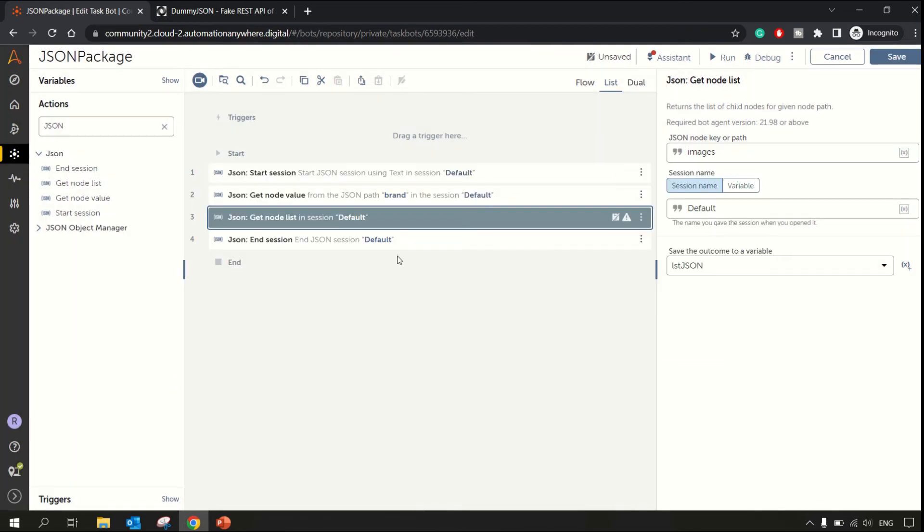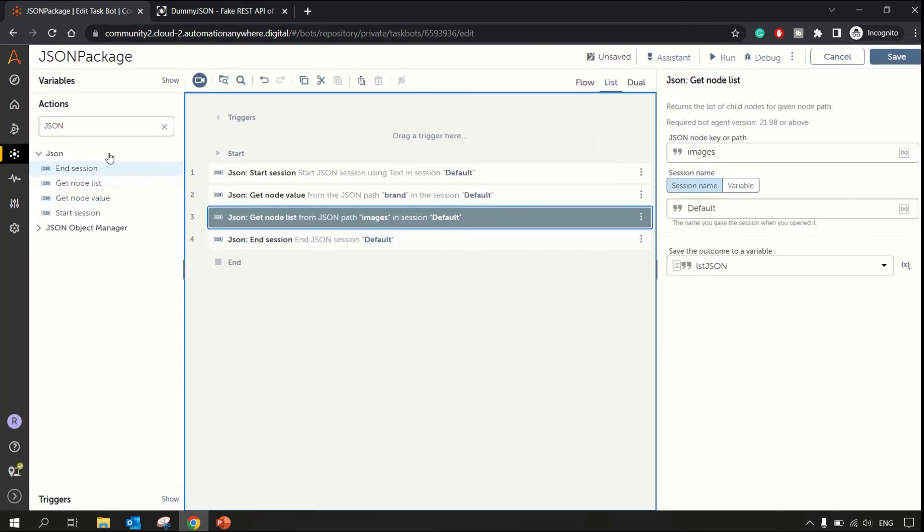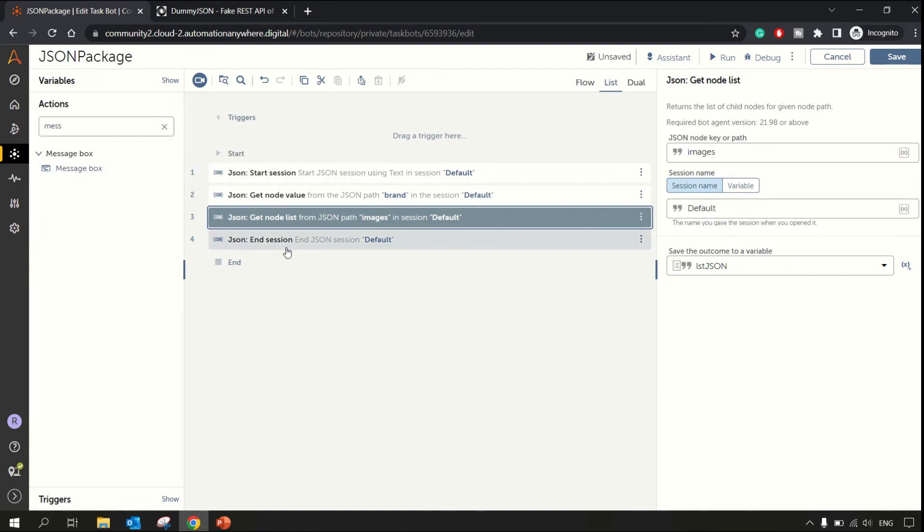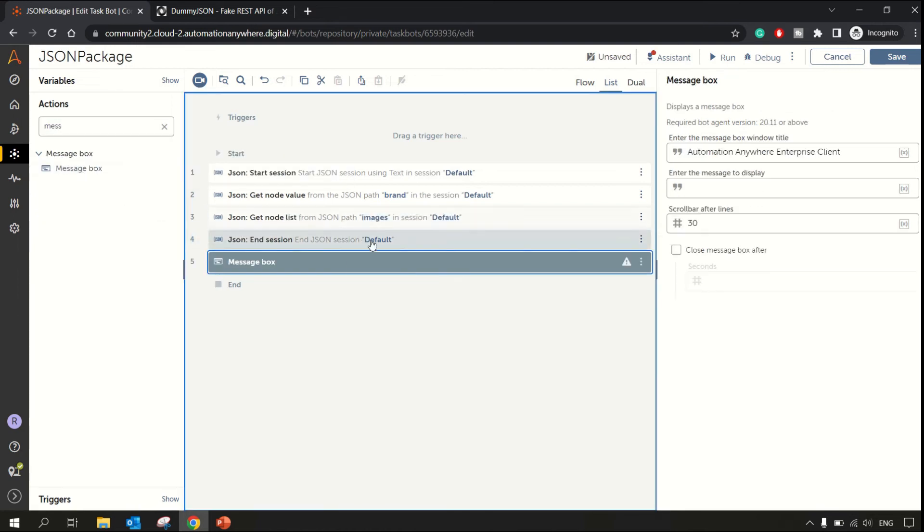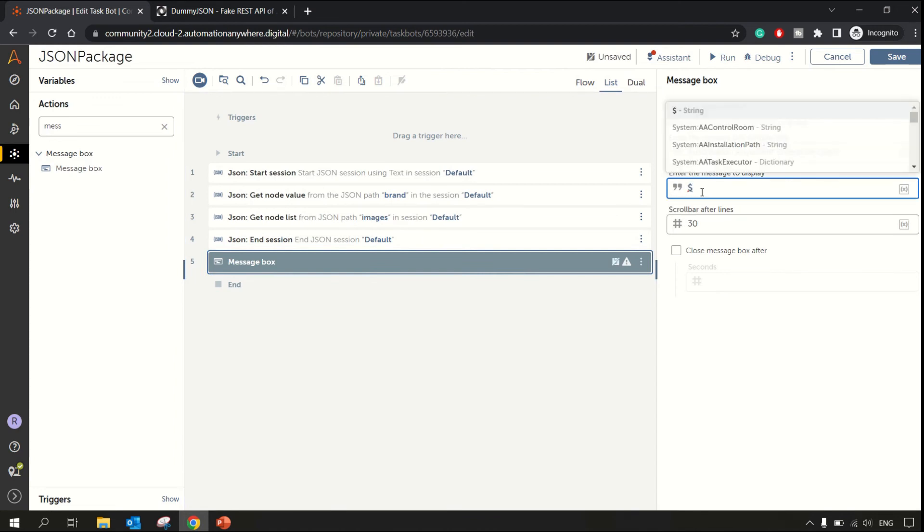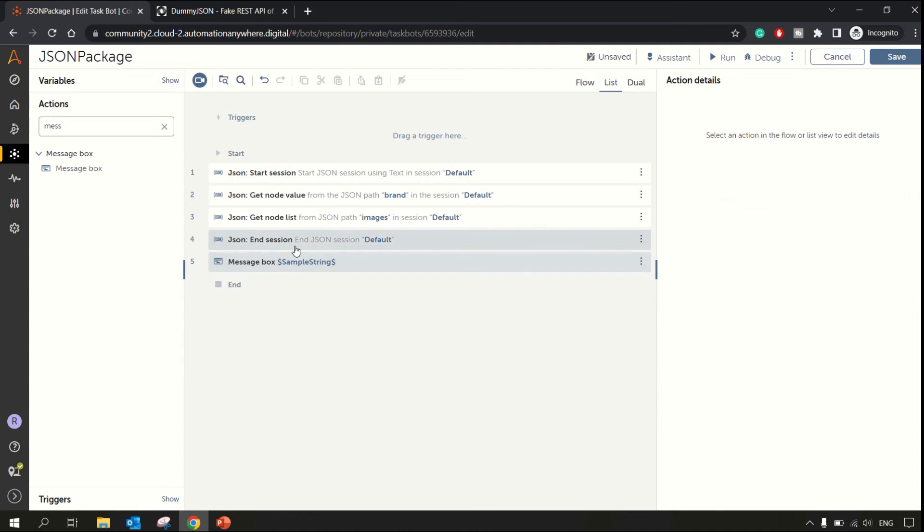Now let me pull up message box. In that message box, let's print the sample, the sample string wherein we were printing our brand.